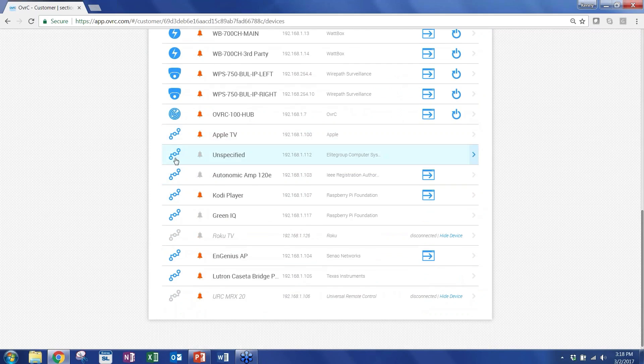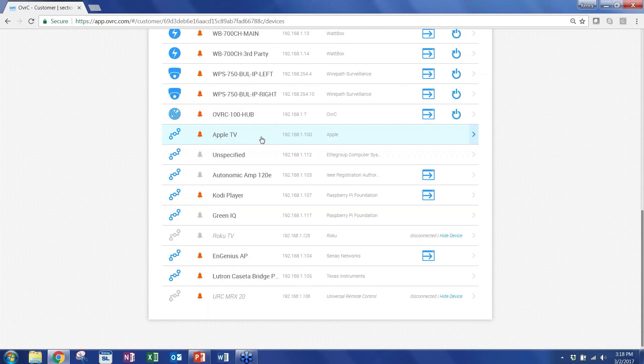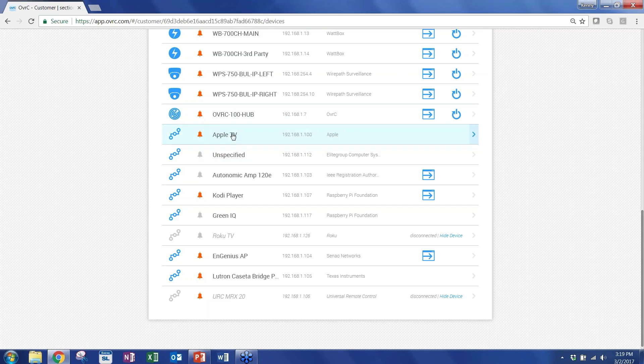As you can see, I have Apple TV, some Kodi player. There's some unspecified, so you can go ahead and update the name, but we'll tell you which manufacturer it is. So you can quickly narrow that down. So let me pick one of those. Let's pick this Lutron Caseta Bridge.